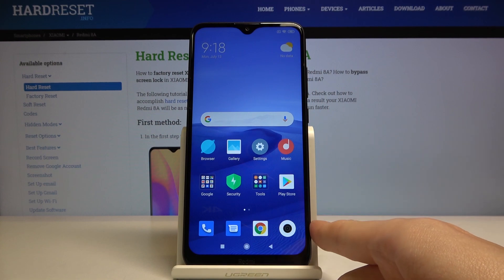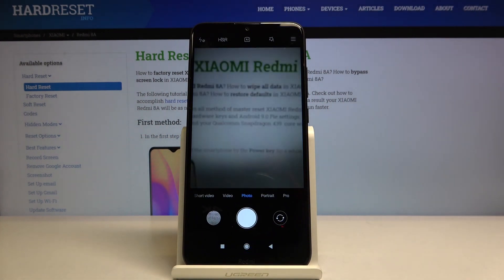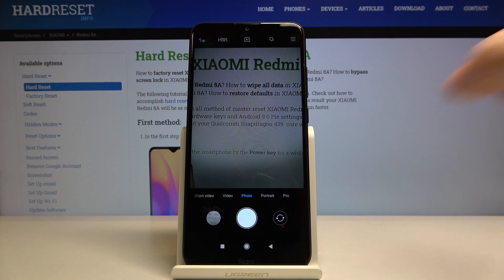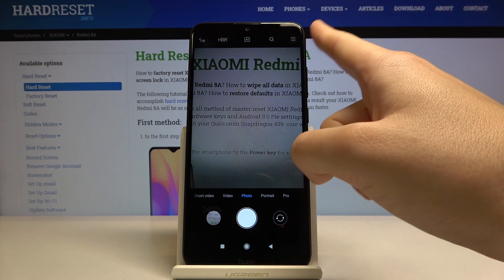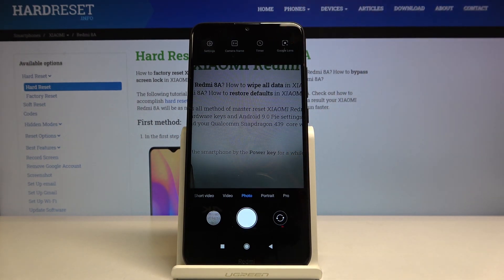First, we have to tap on the camera button here to open it. As you can see, we are in the standard photo mode, so let's go to more options by tapping on this button in the right corner here, and as you can see it gives us access to other buttons.